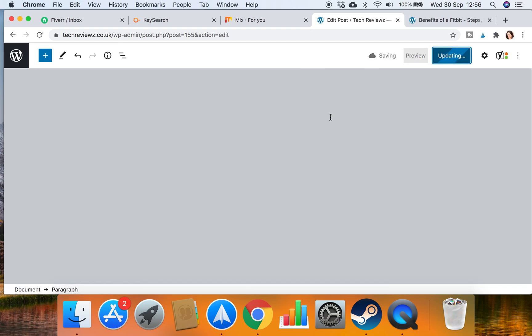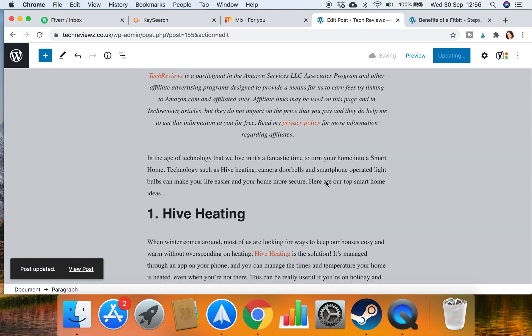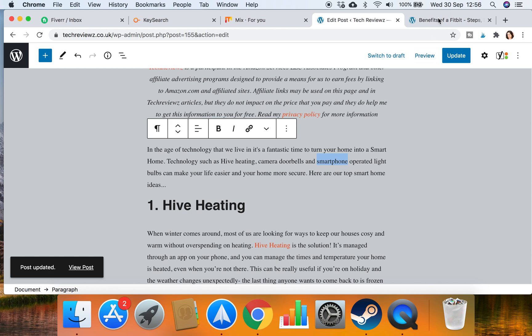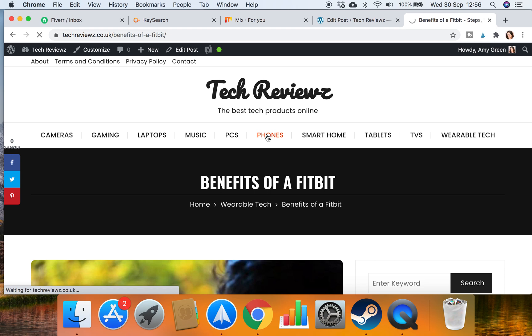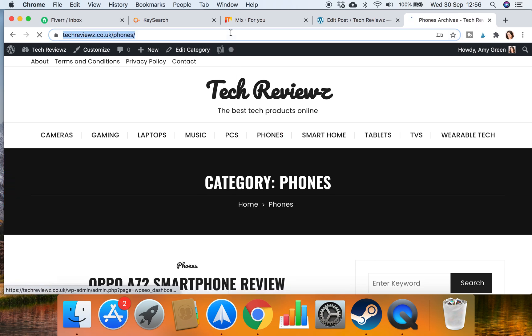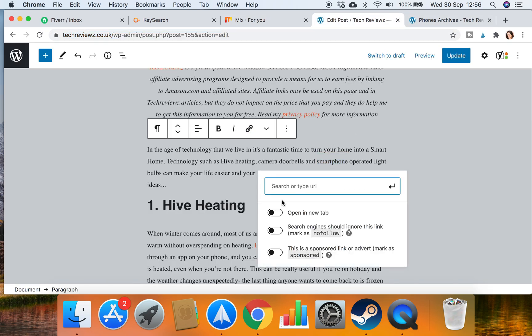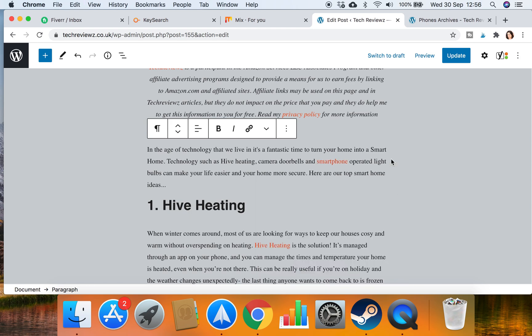And I also saw another place I could do an internal link which was smartphone. Let's go here back to the website and I've got phones and I'm just going to link that category. So that's an internal link to another category. Add to the link, drop that in, and I'll update.